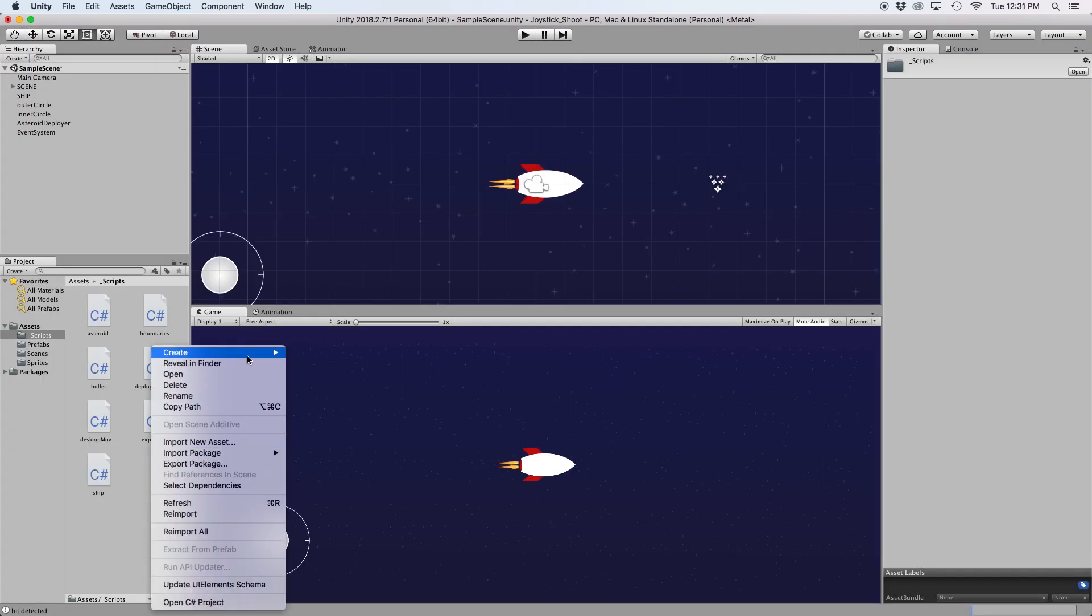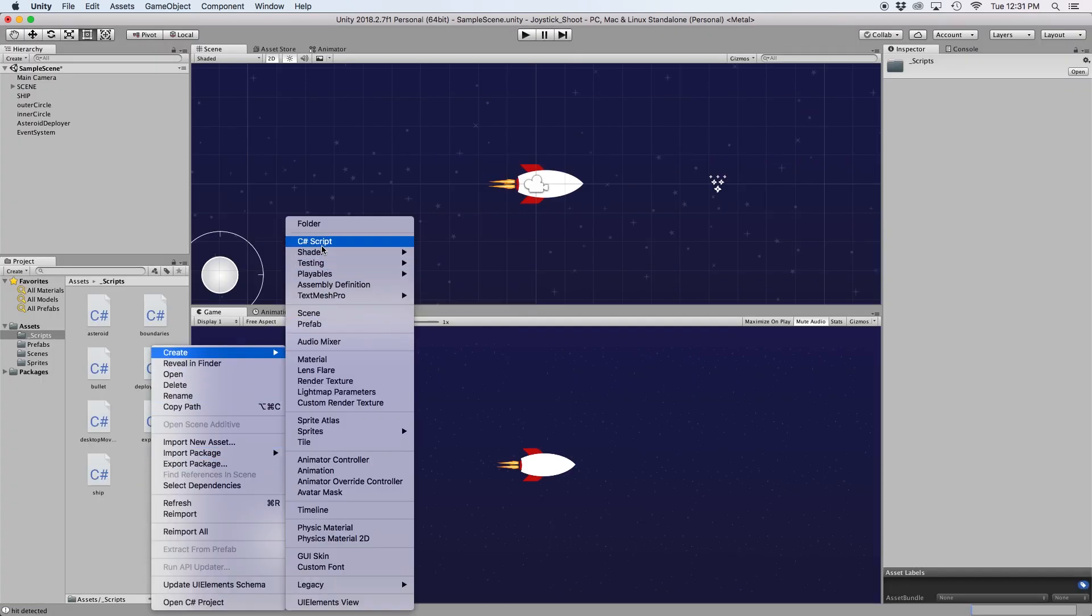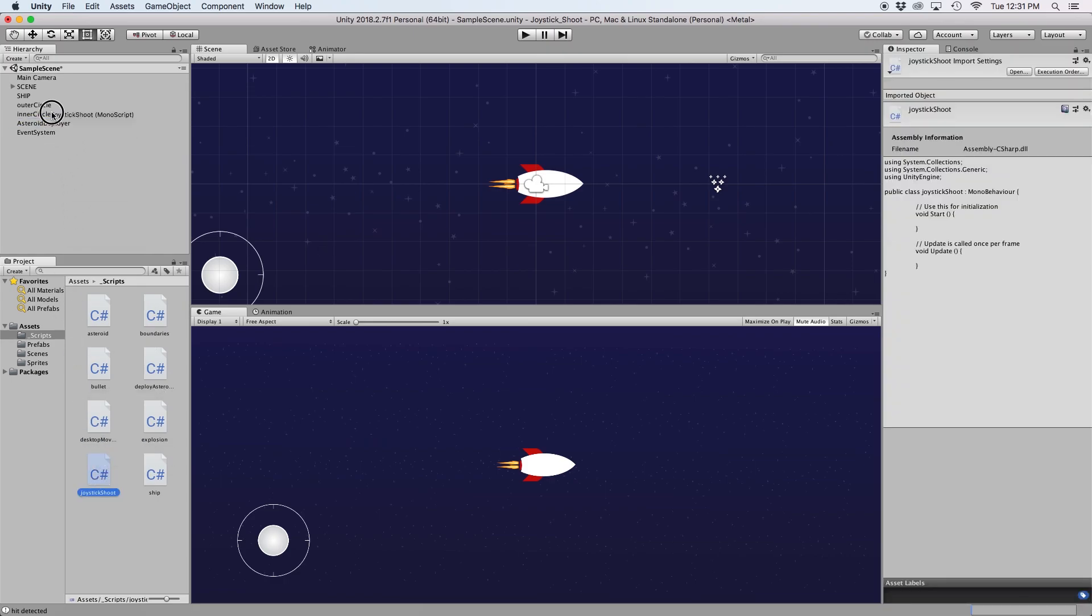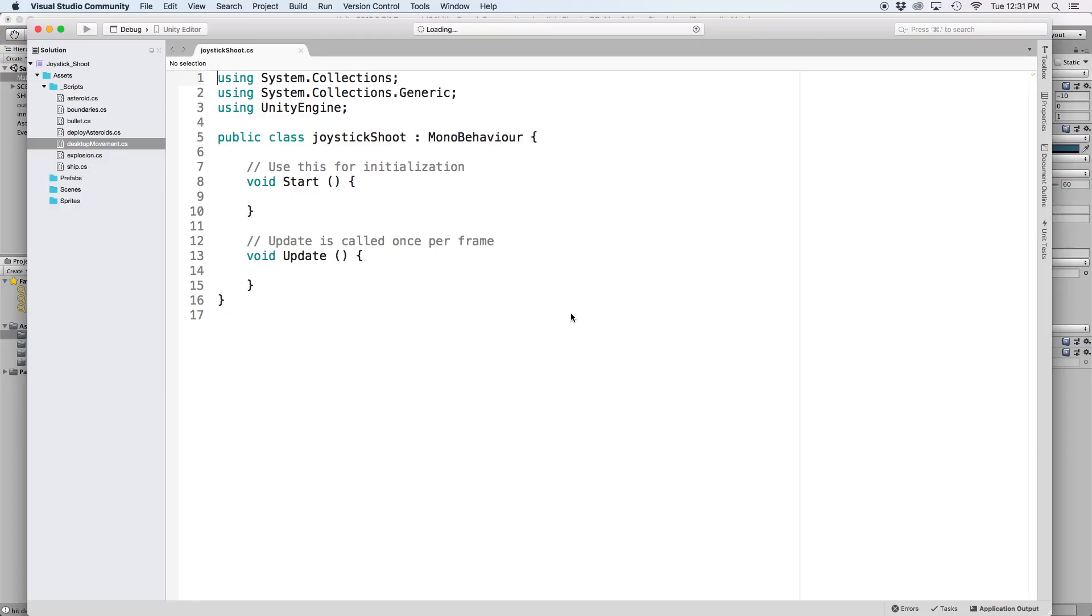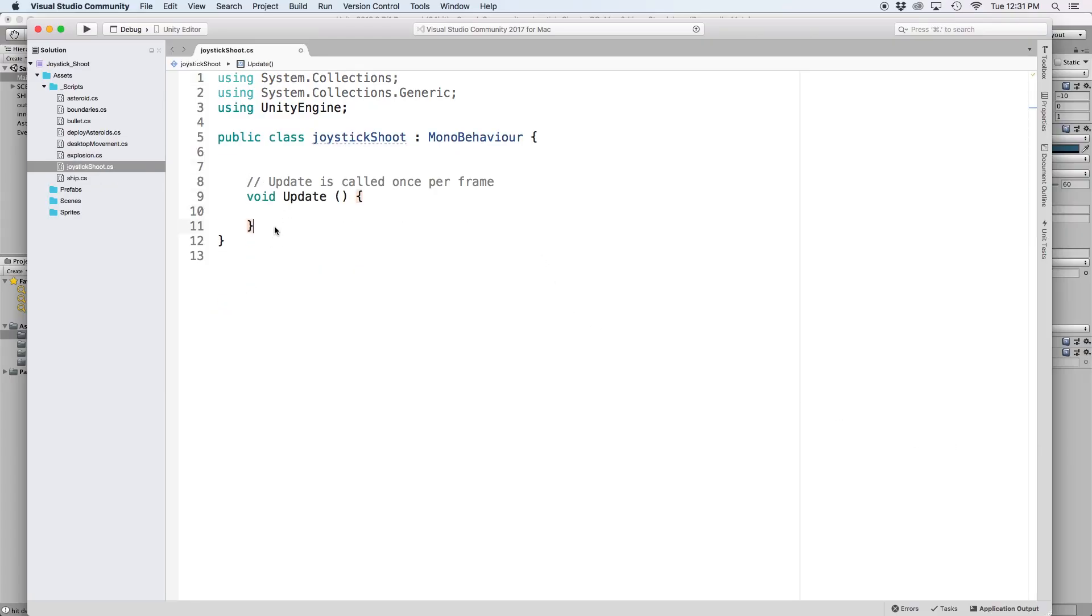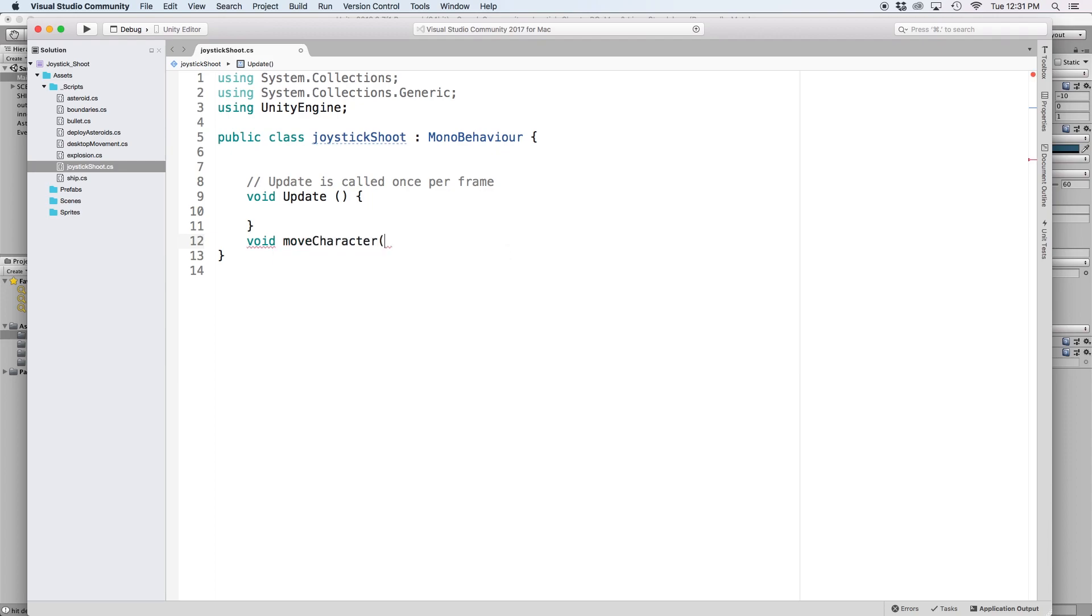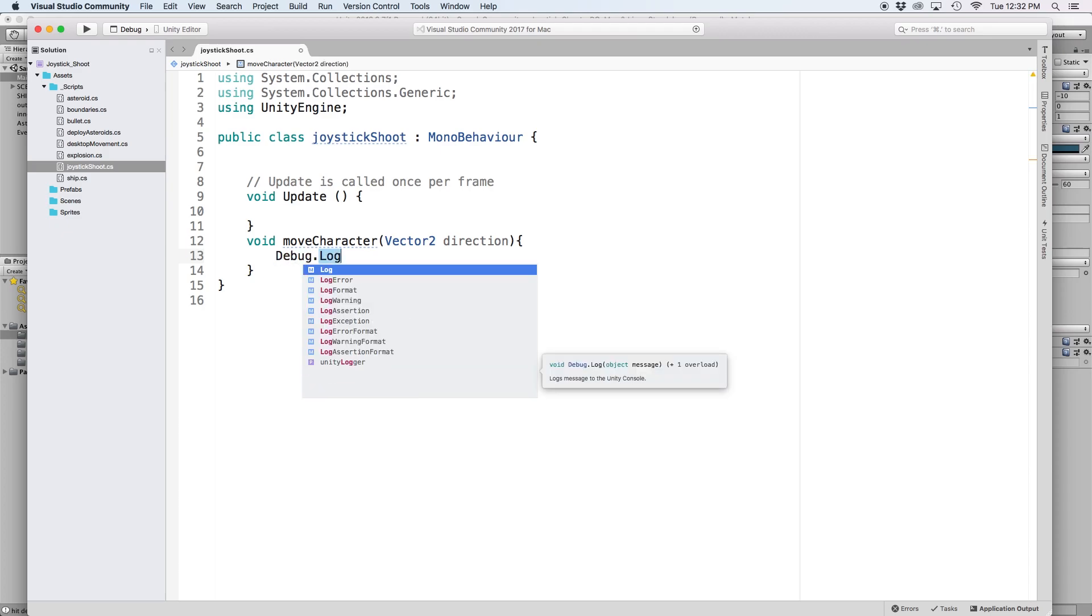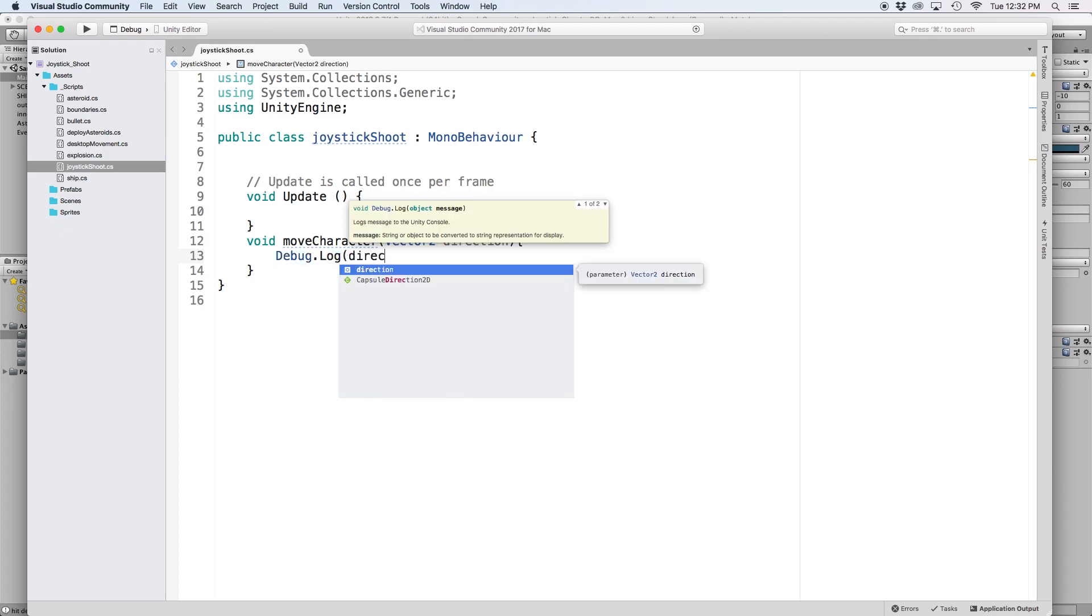The first thing we want to do is create a new C-sharp script called joystick shoot. Then go ahead and drag it onto our camera and open it up in the editor. The first thing we want to do is create two functions. The first, let's call moveCharacter with a parameter of vector2 called direction. This will hold the code we need to move our spaceship, but we will come back to this later, so for now let's just write debug.log and then put direction.